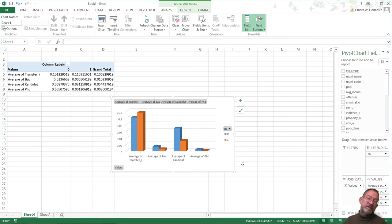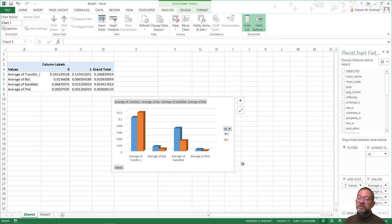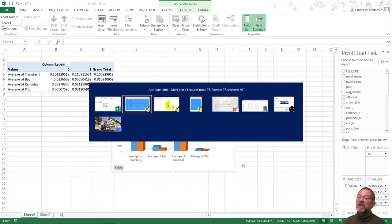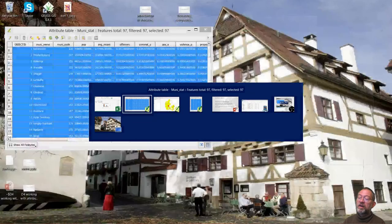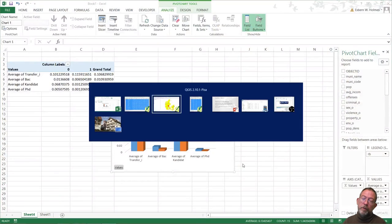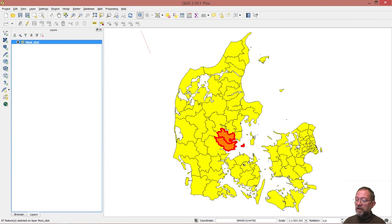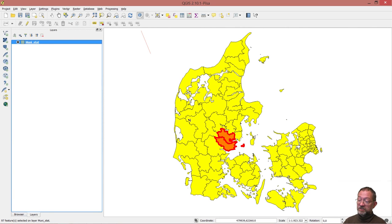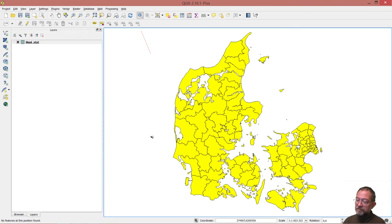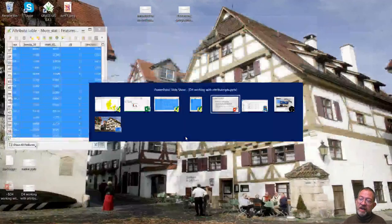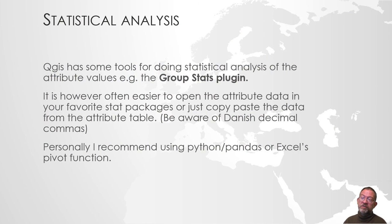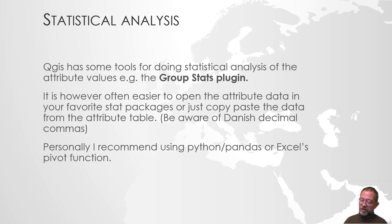So it's relatively easy to combine Excel's pivot table with the attribute table in QGIS. And the same goes if you prefer to use Python together with pandas. That's also a relatively easy operation. So although QGIS does not have so many tools for doing attribute statistics inside it, you can combine it with what you got in Excel.